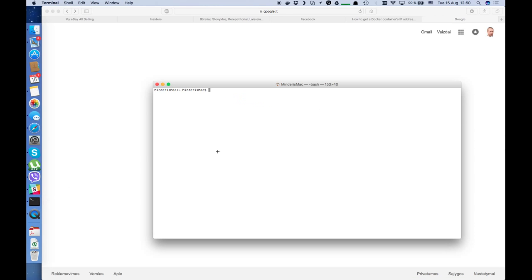First of all, we must be sure that on our local machine we have Docker installed and it is running. Just type in your terminal: docker version. If you get a version, it means that you have Docker installed on your system.